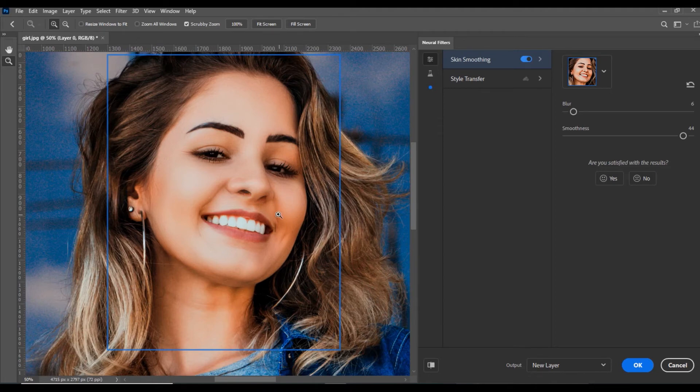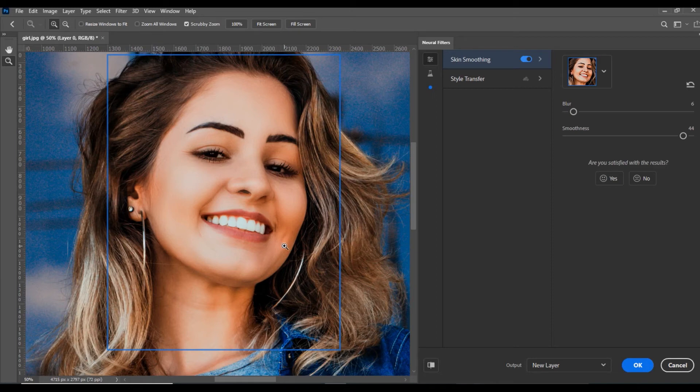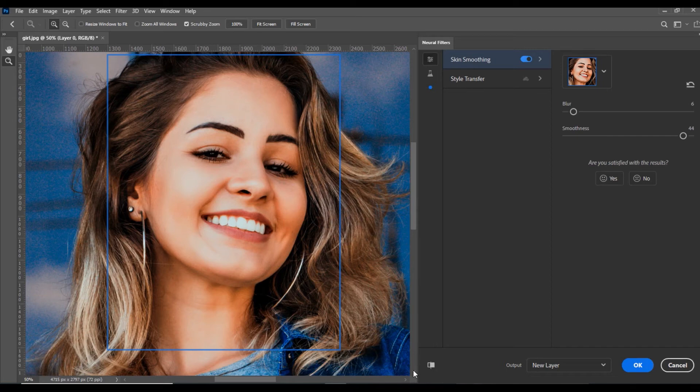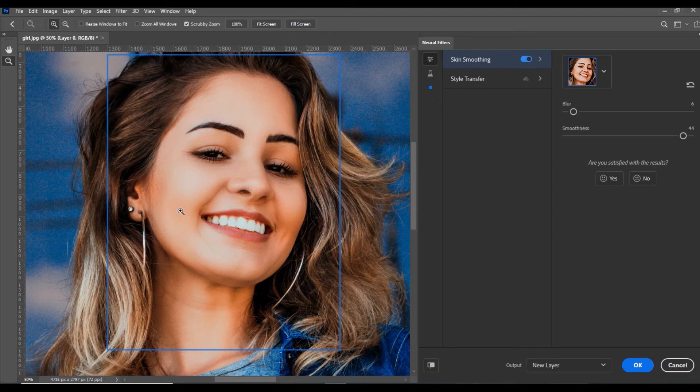You can check from her nose and other areas. This is the Preview Changes button. If you click here, you can see this is before and now this is after. You can see it's more bright and the skin is more smooth—especially from here you can see the changes.